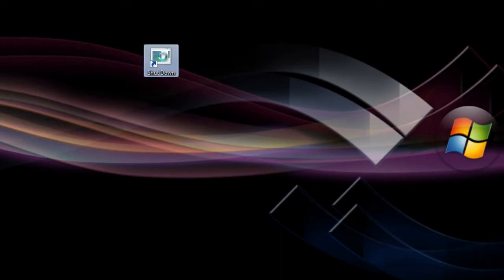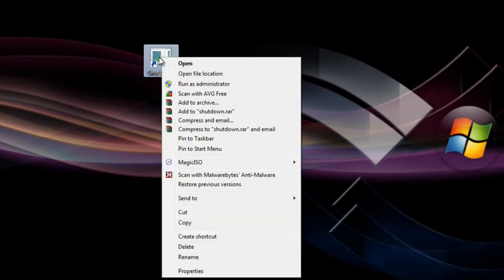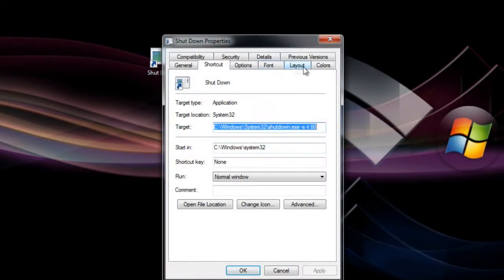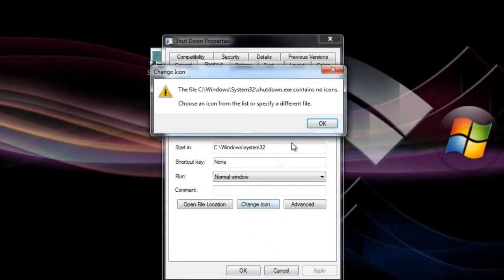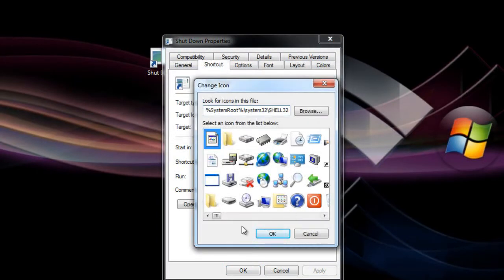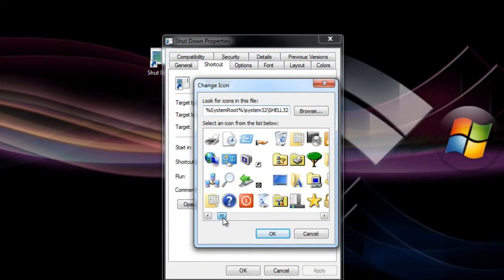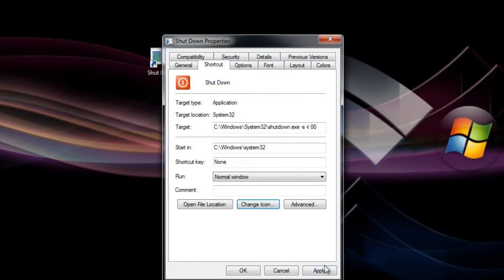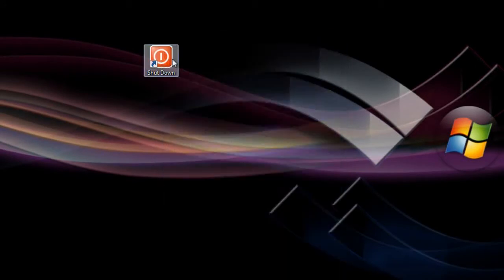Now you're gonna right click it and go to Properties. We're gonna change the icon. I'm gonna select this one right here, hit Apply and hit OK. That's our shutdown icon.